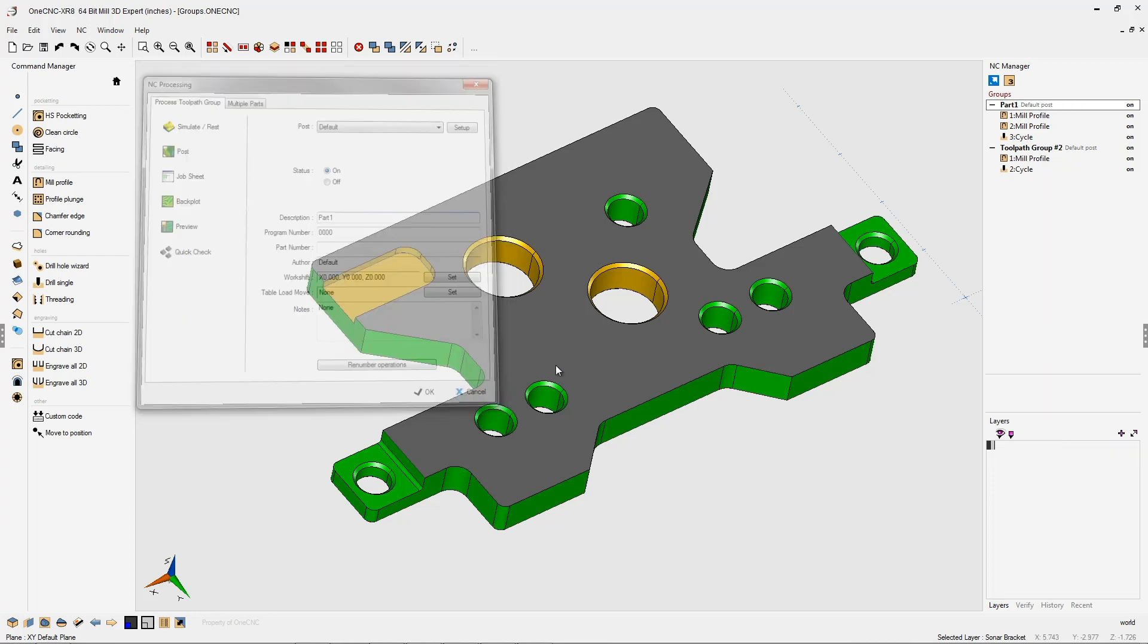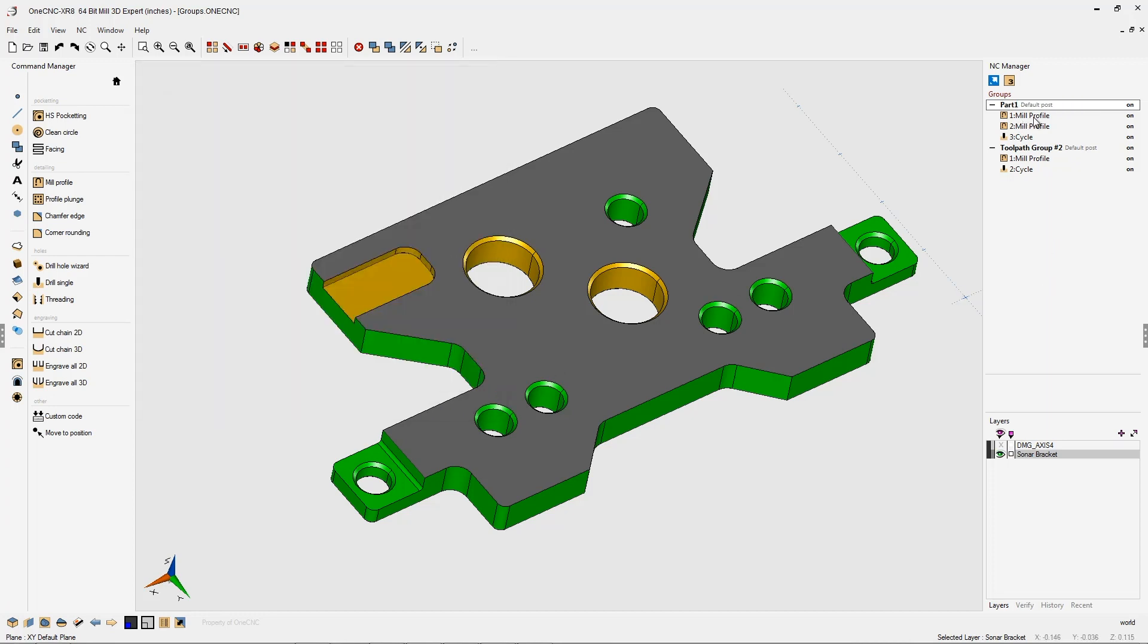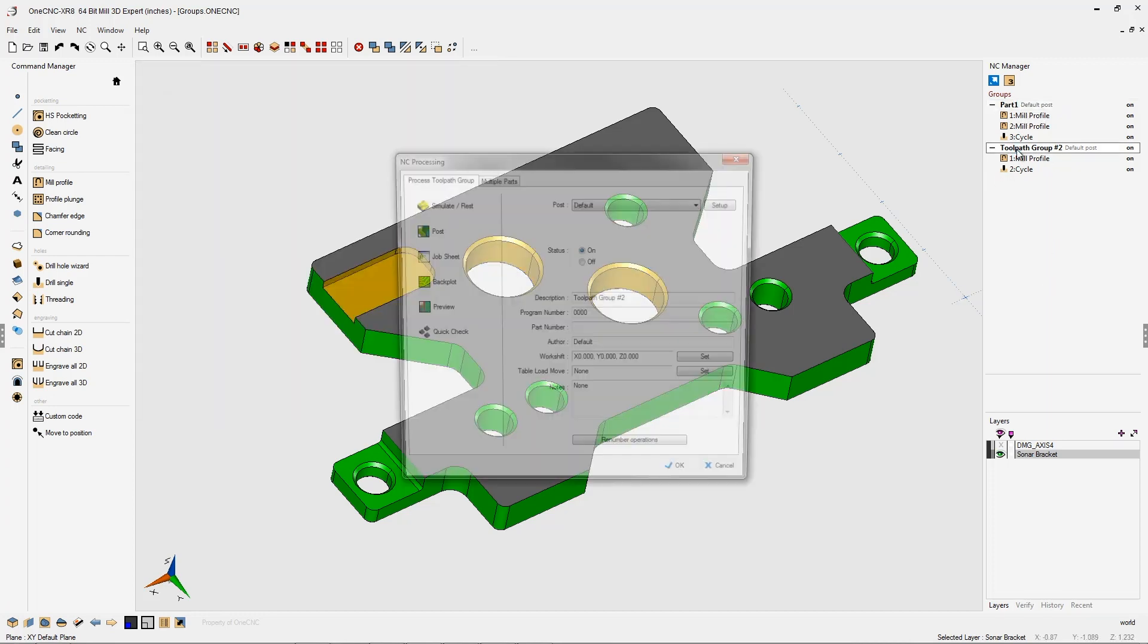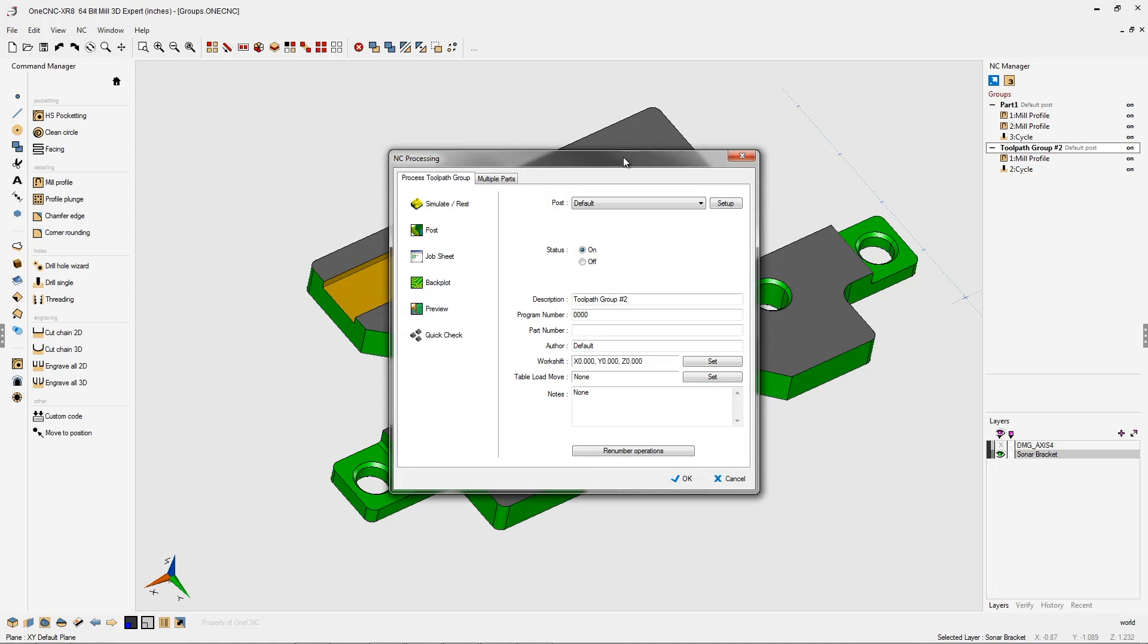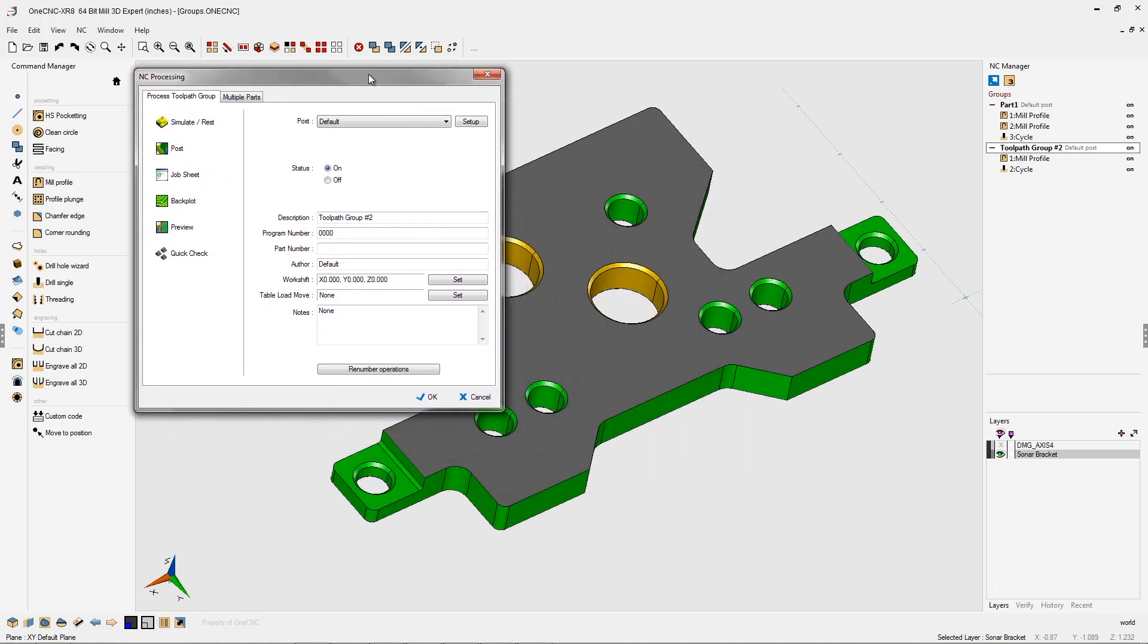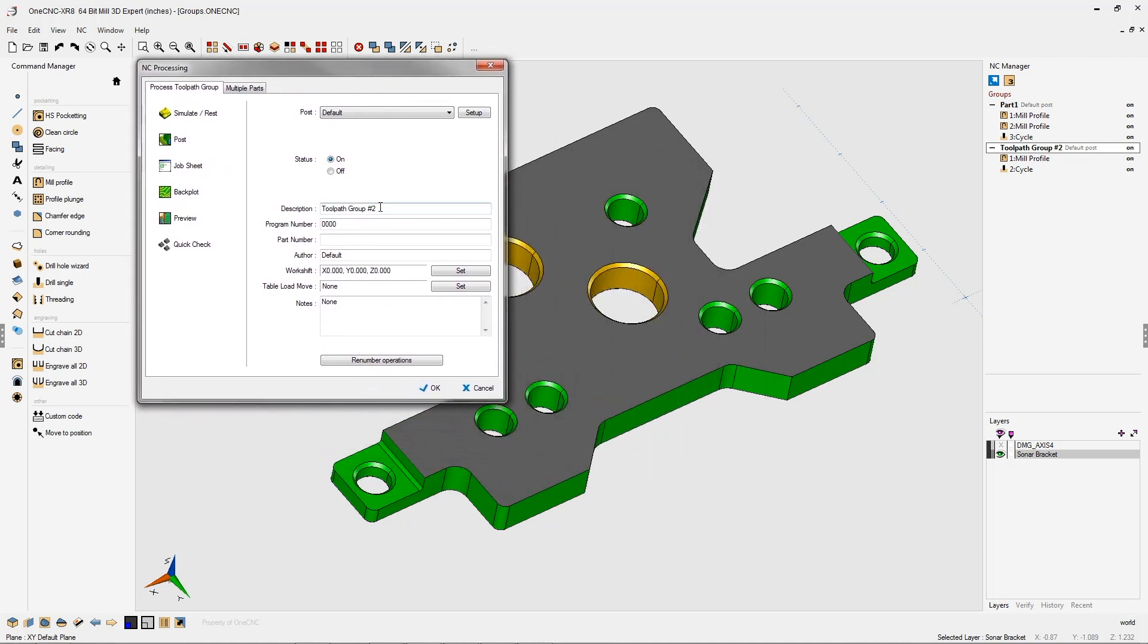All right. We'll click OK to that. So now the group's been renamed. Let's rename this second one. Just double click on that using the left mouse button. And I'm going to call this combo part one and part two.